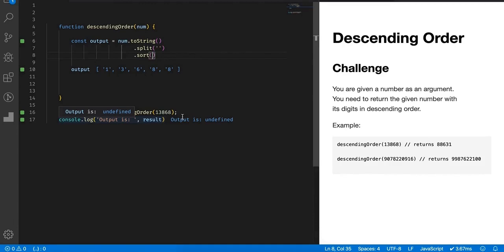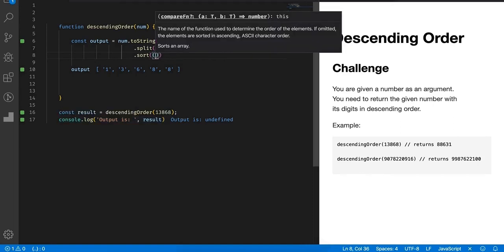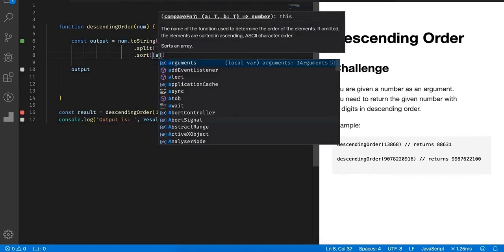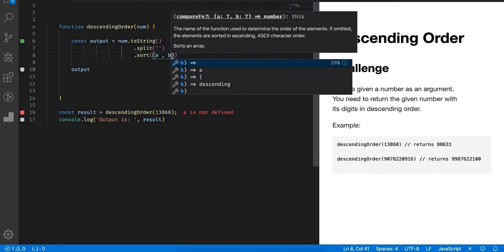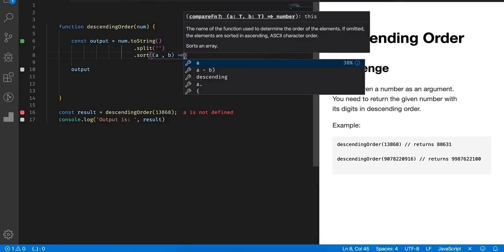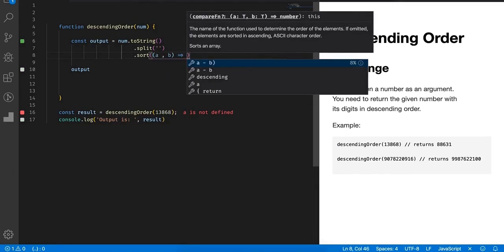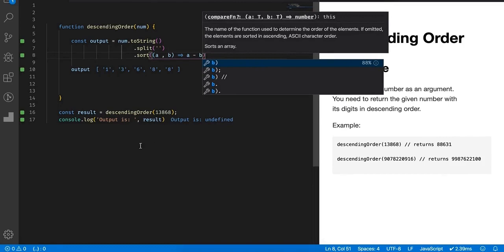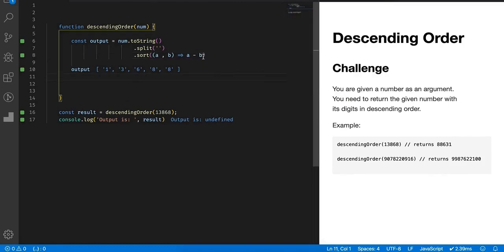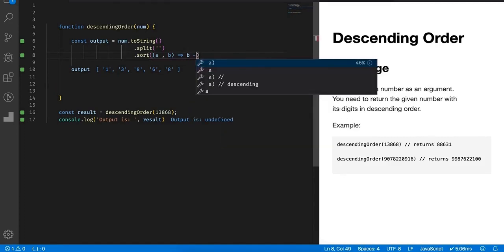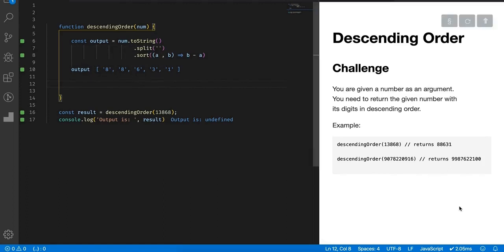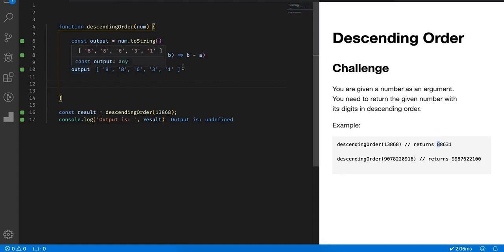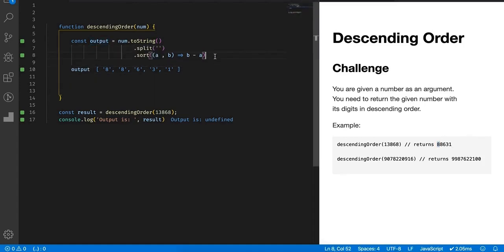Simply remember that you can provide a comparator function that accepts two arguments, let's name them a and b. If you do a minus b then it returns the values in ascending order, and if you do b minus a then it returns descending order. As you can see we have eight, eight, six, three, one, similar to what we have to return, but this is not a number, this is an array.